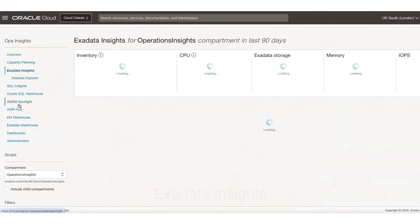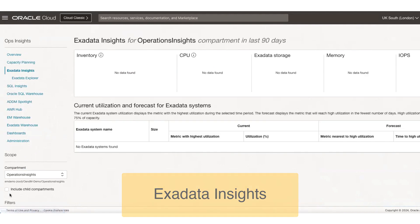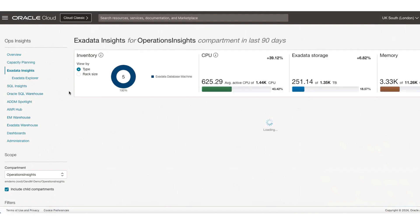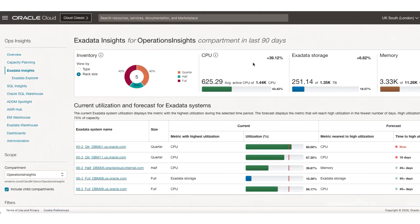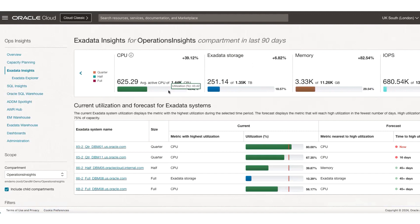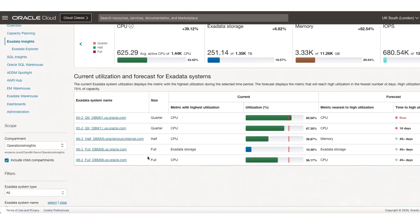We also have another application geared towards Exadata systems. You're looking at an inventory or fleet-wide view of all the Exadata systems enabled on Ops Insights Service — right now we have five Exadata systems. You can view them by type and rack size, and look at a top-level view of CPU, Exadata storage, memory, and IO. It tells you what the total allocation is and how much has been utilized over the analysis period — currently last 90 days. You can also view the forecast and see which systems will be hitting high utilization in the following days. For example, one system is showing the CPU has already hit its limit.